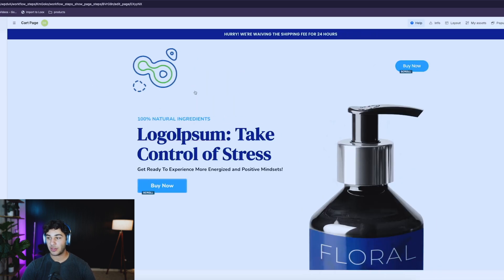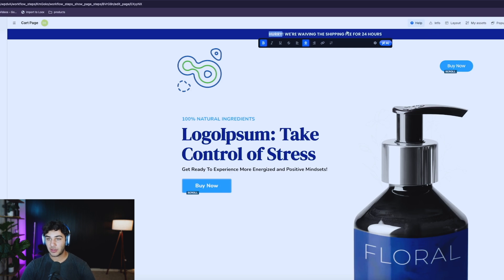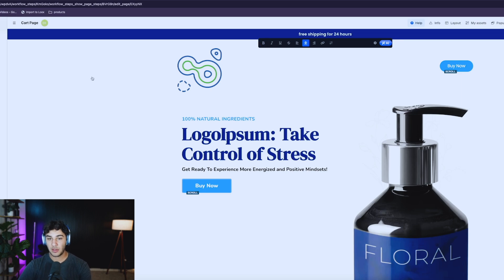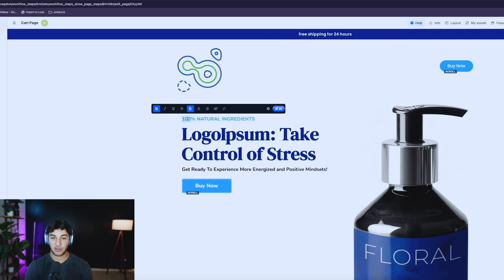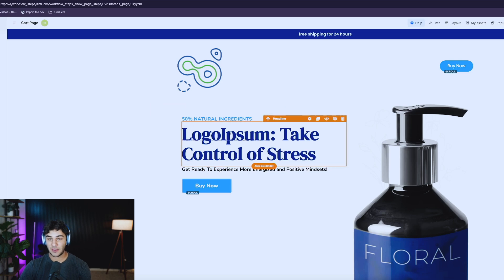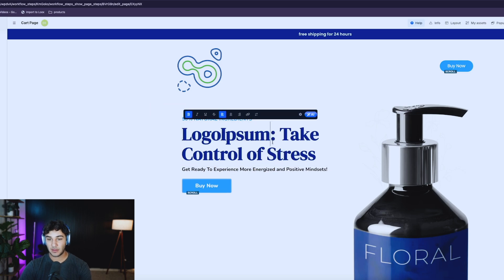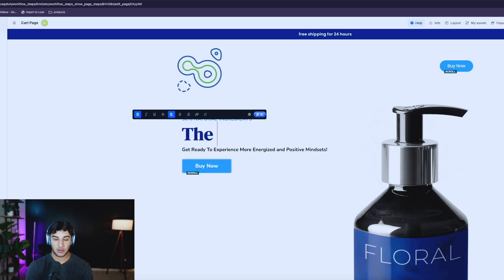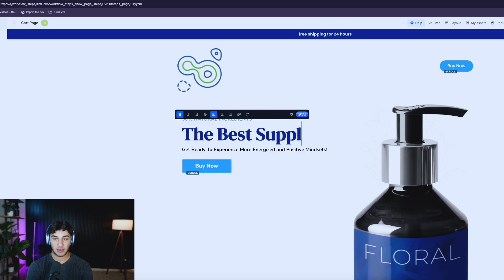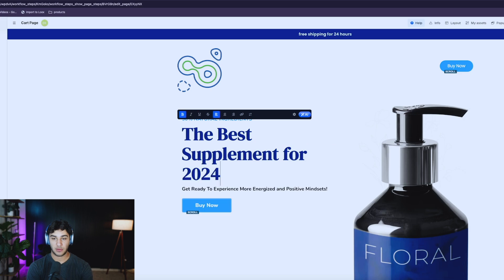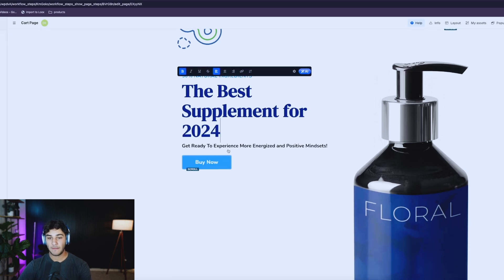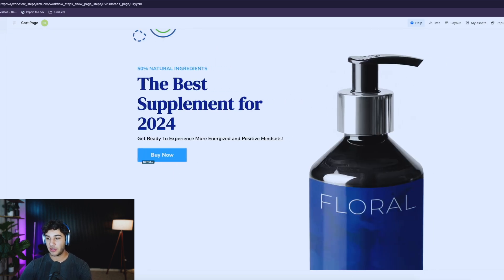You can change the background color here — everything is pretty solid. So now I have a white background, changing all the colors. If I do free shipping for three or four hours, it looks good. We can change this — let's say it's 50% natural ingredients. And we could do 'the best supplement for 2024.' We could change this button as well if I like the style of the other one.